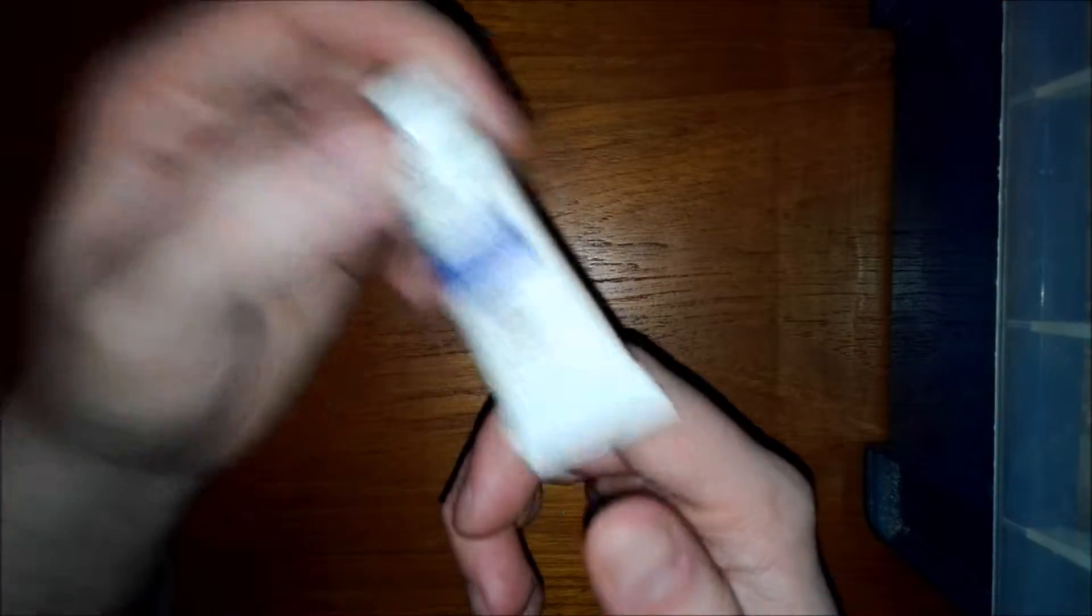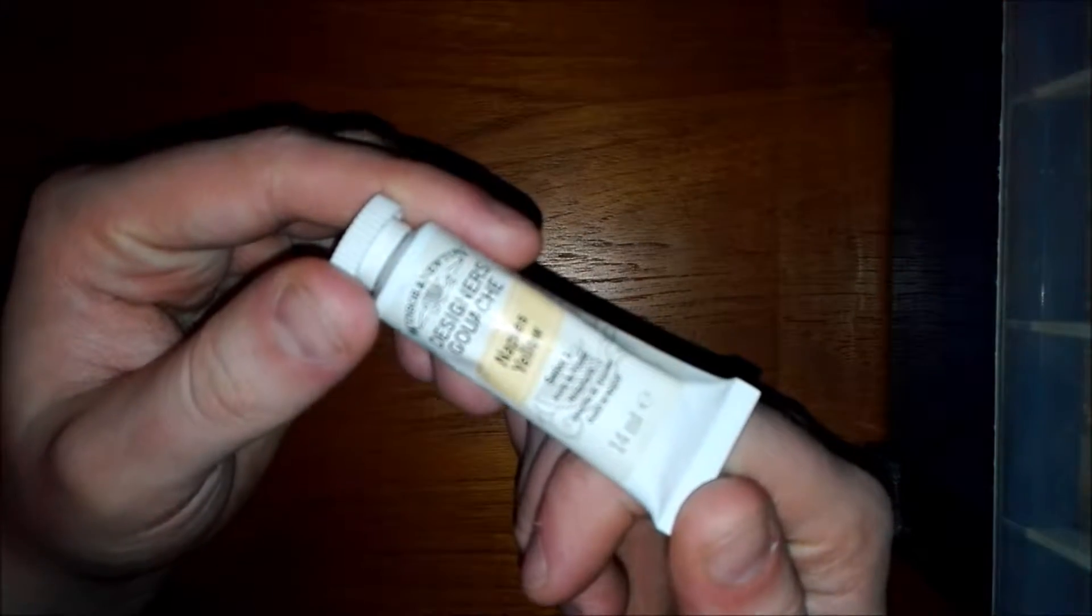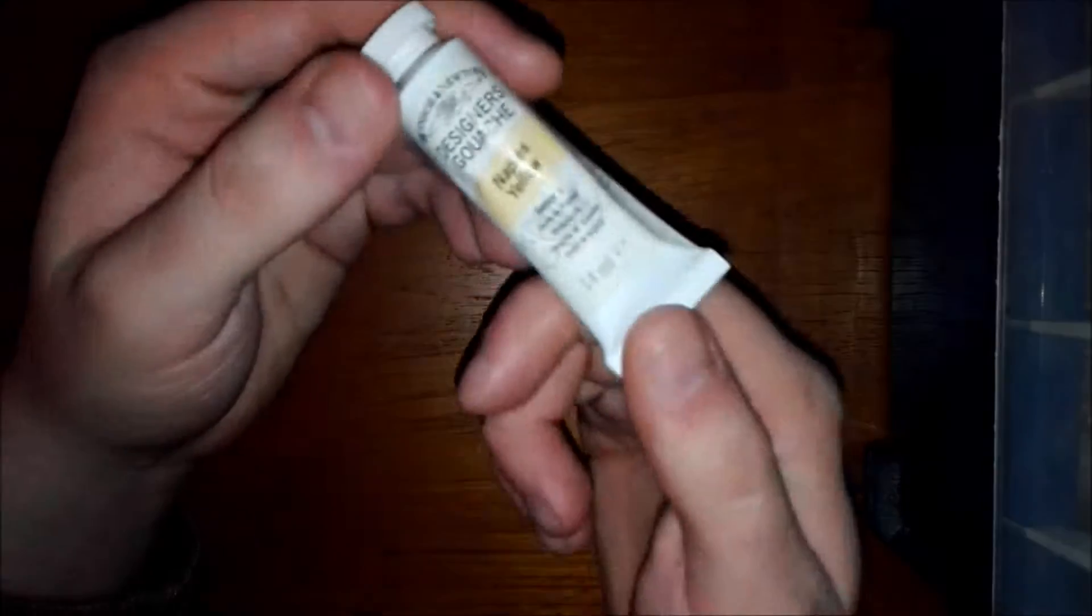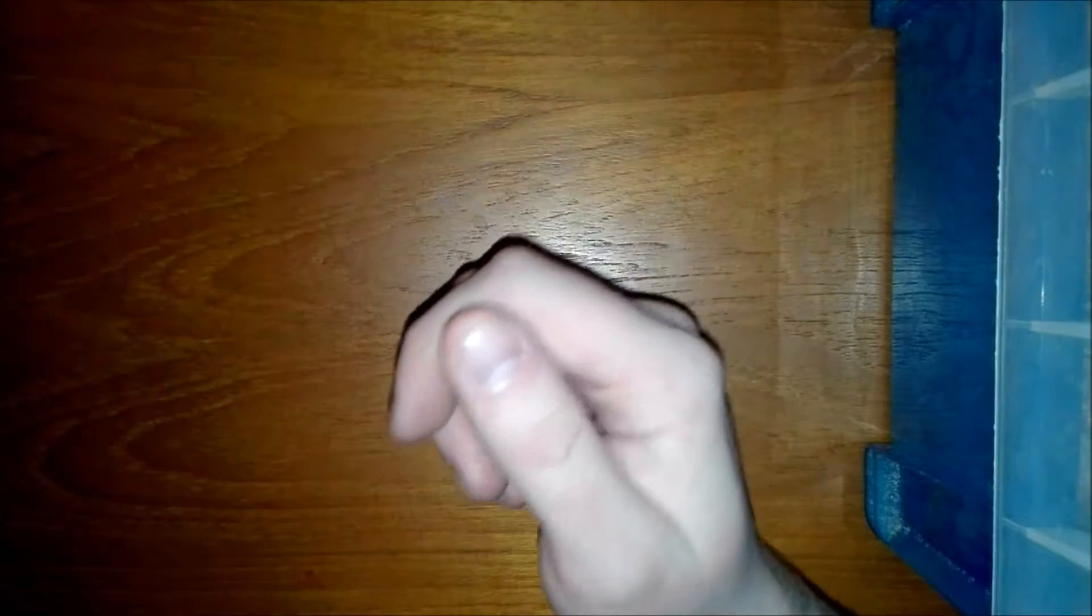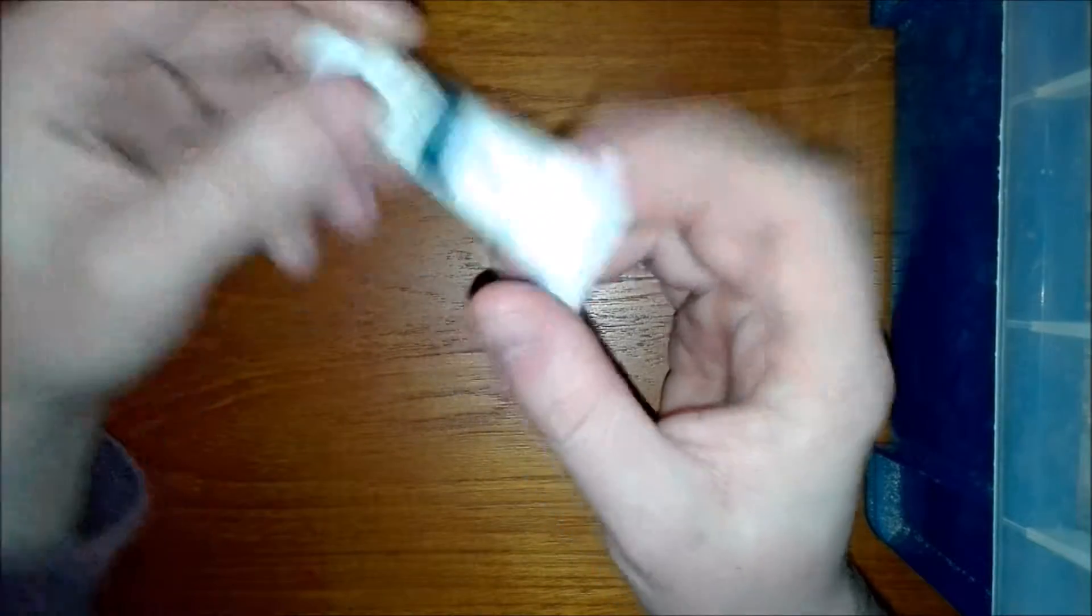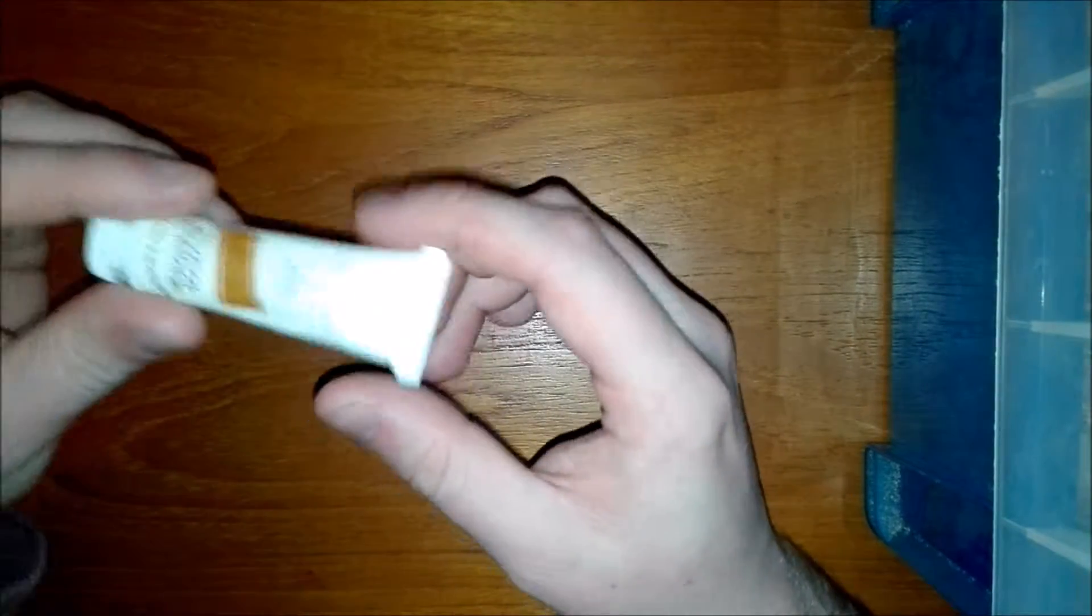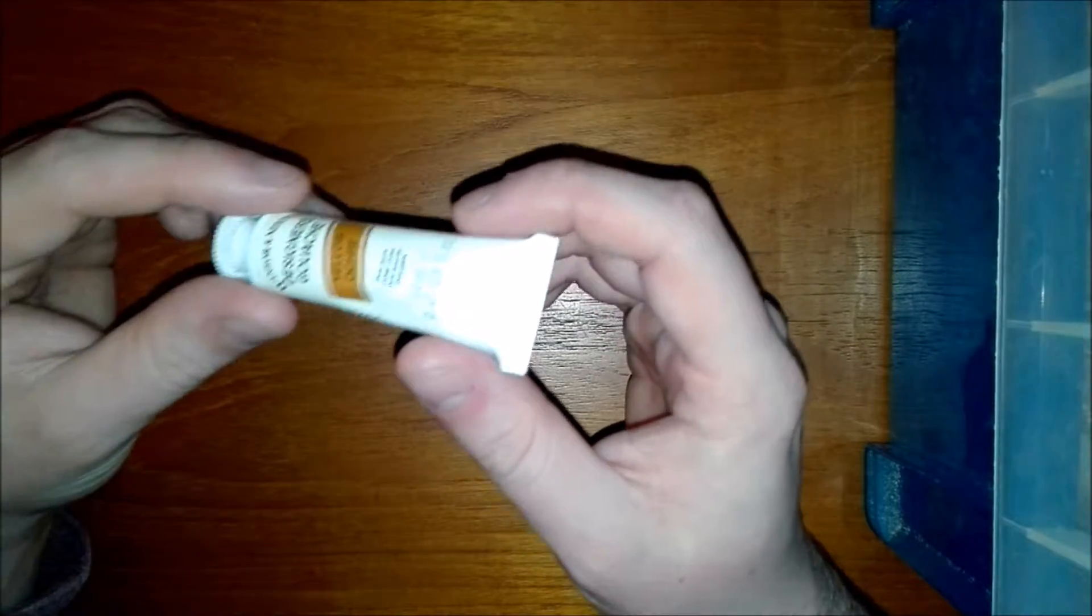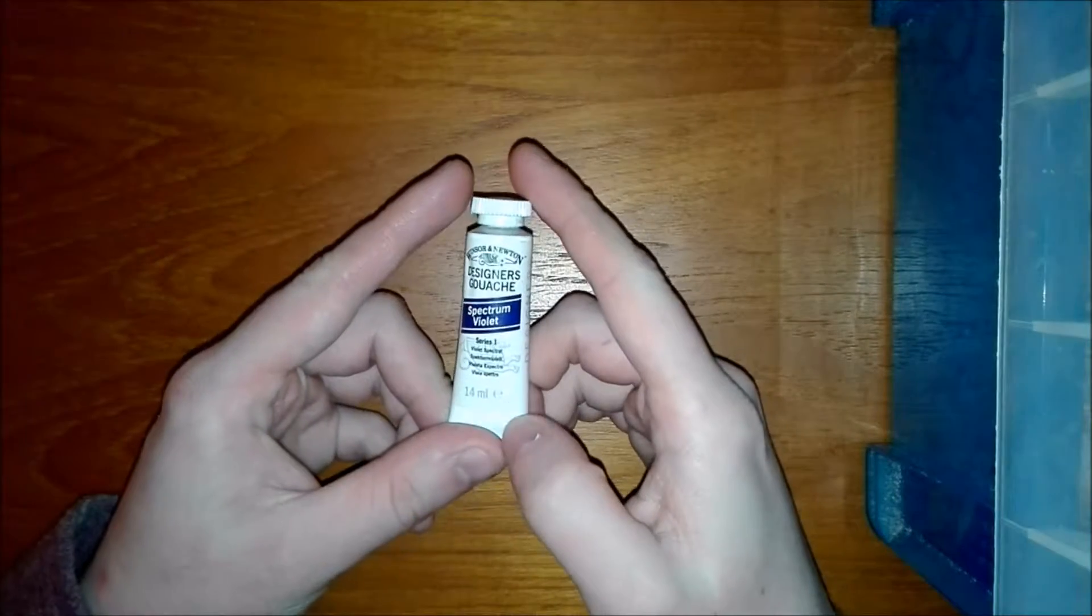There's Ultramarine, Permanent Green Middle, Naples Yellow, Flame Red, Indigo, Yellow Ochre, and also Spectrum Violet. These are really cheap so I got them. I want to try and do a bit more gouache painting. It's very versatile.